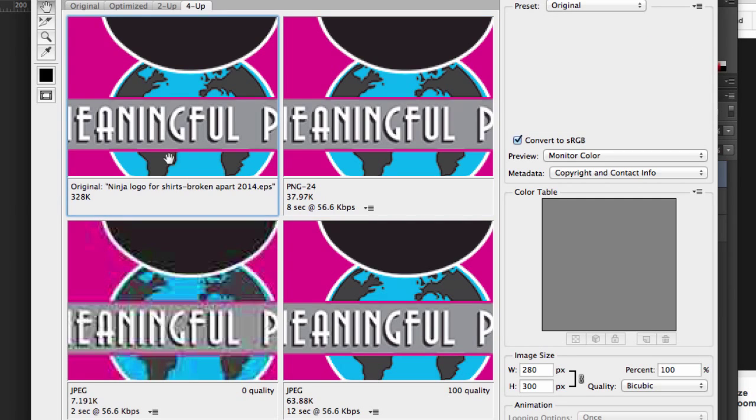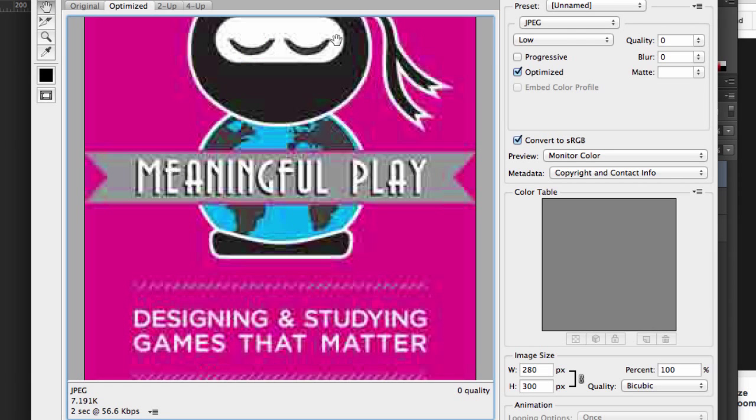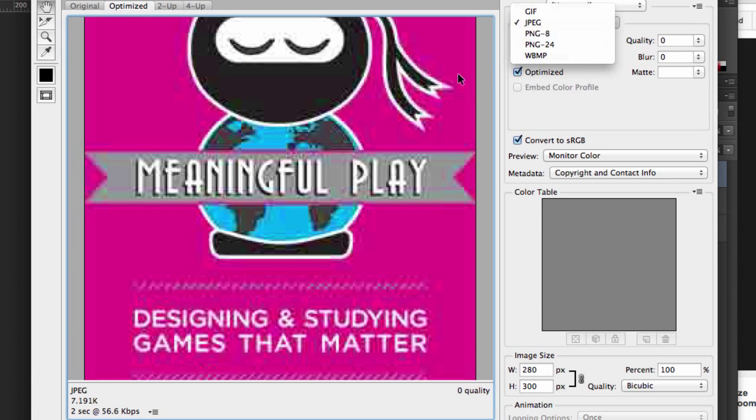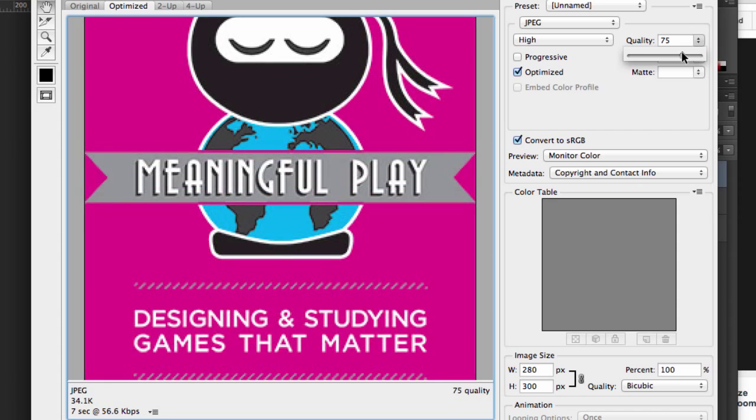You can't really change the setting for the original because it's the original, hence the name. But we can for the others and now we can better compare these different file settings. Once you've done that, then you can go ahead and click on the image and then set it to the one that you want.